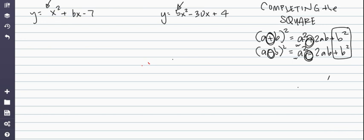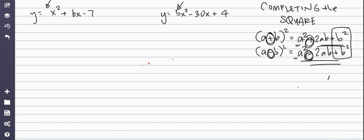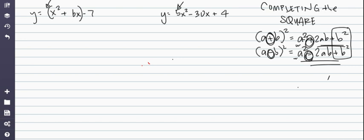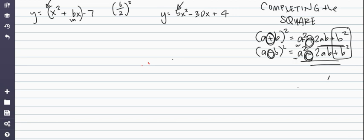The whole point is to try to get to a stage where we have a perfect square trinomial, so we can factor it as a perfect square. Let's look at x² + 6x - 7. The first thing I'm going to do is take the second coefficient and divide it by 2. So 6 divided by 2 is 3, and then I'm going to square it — 3 squared is 9.